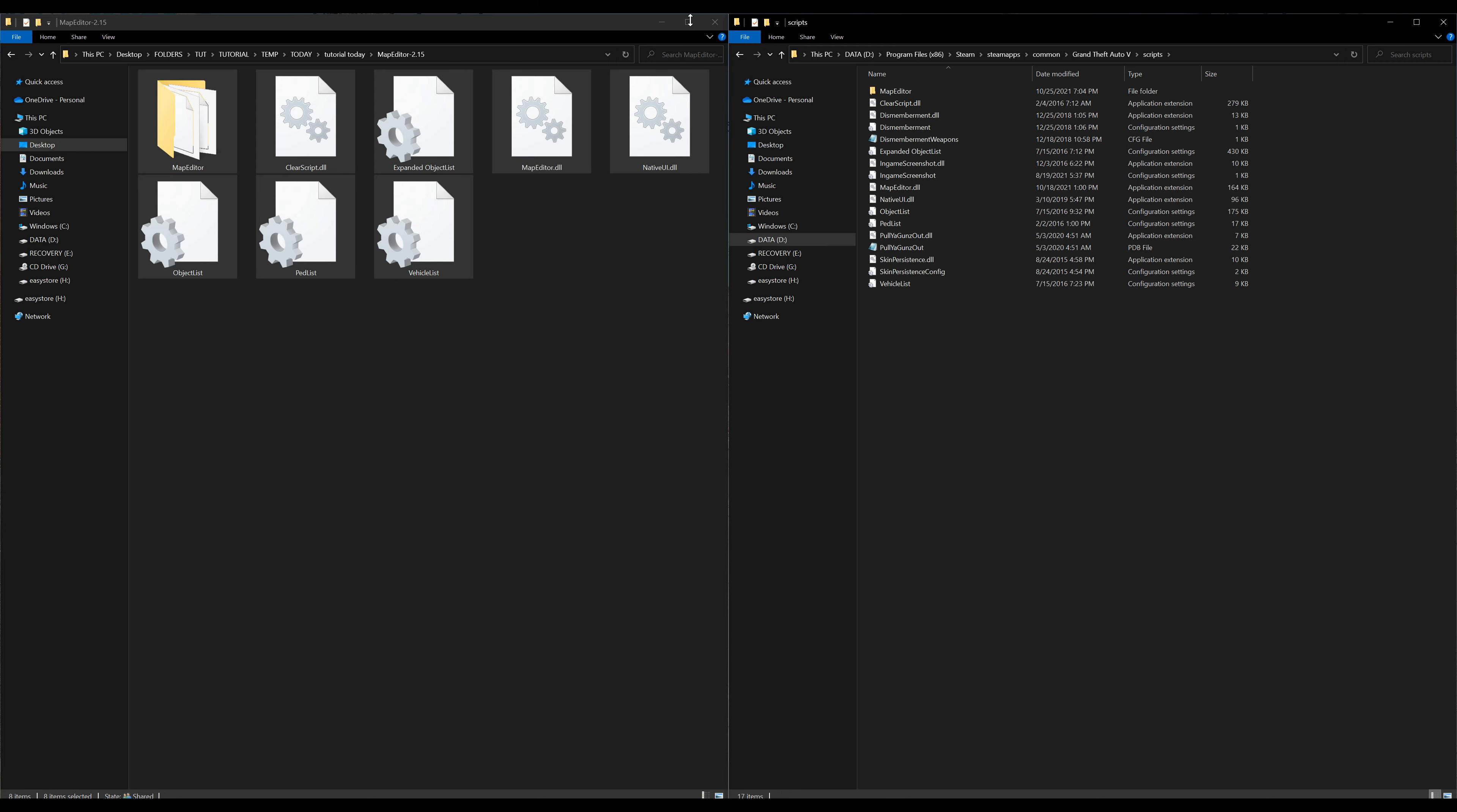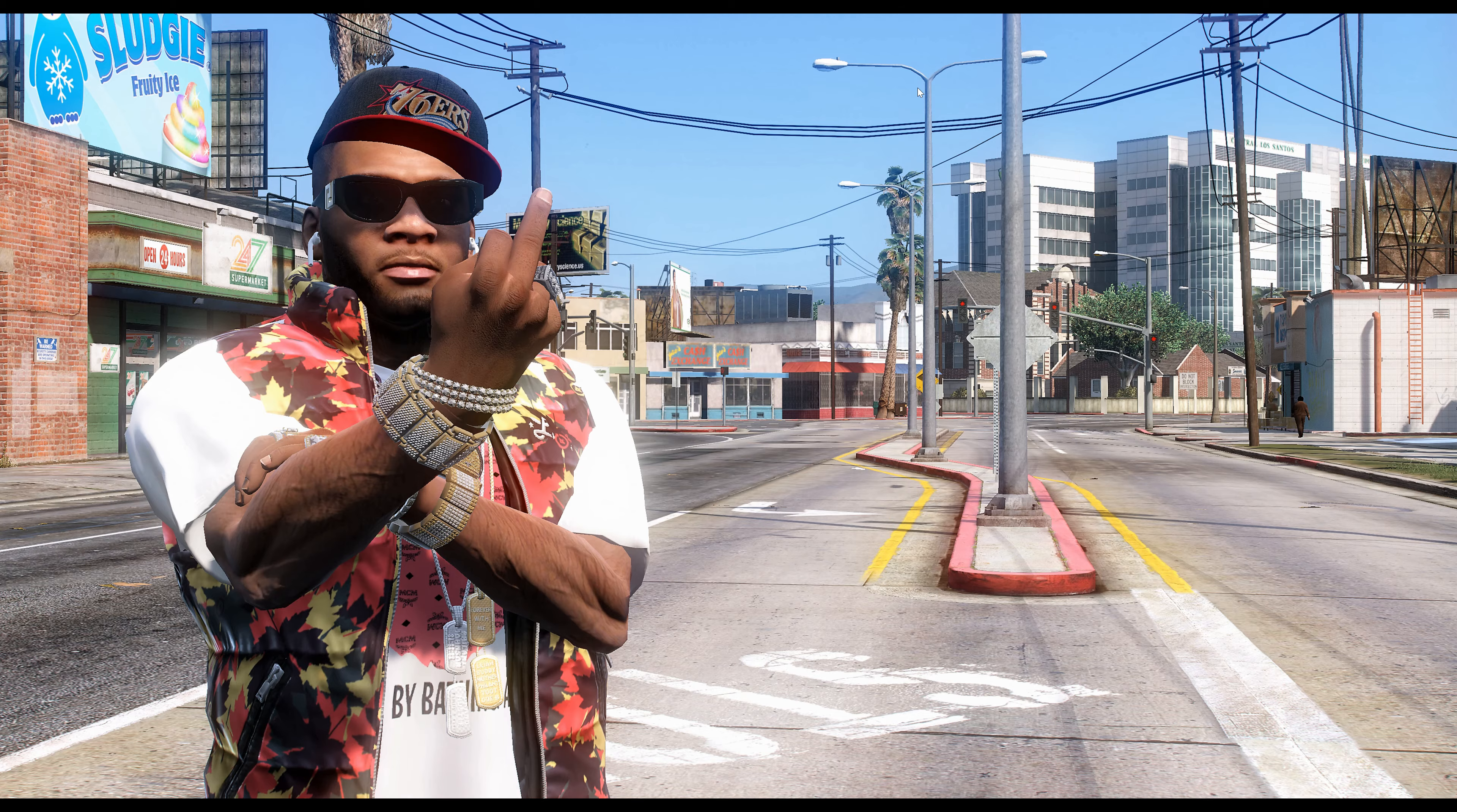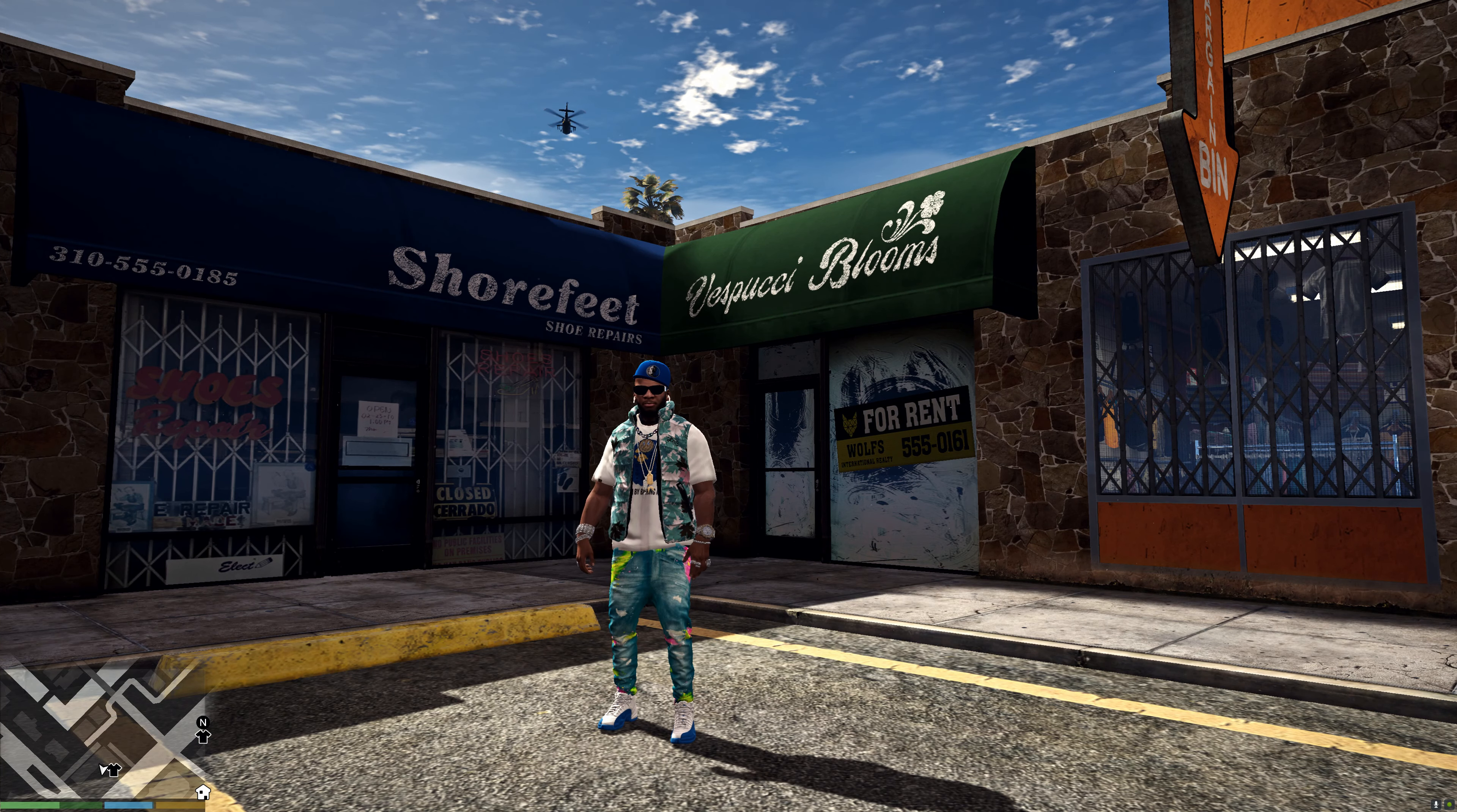Once everything has been dragged and dropped we can go ahead and minimize any windows you might have opened and run the game.